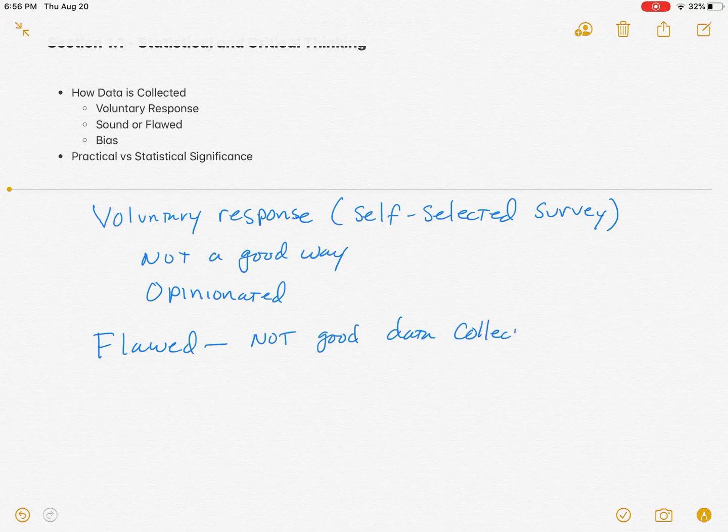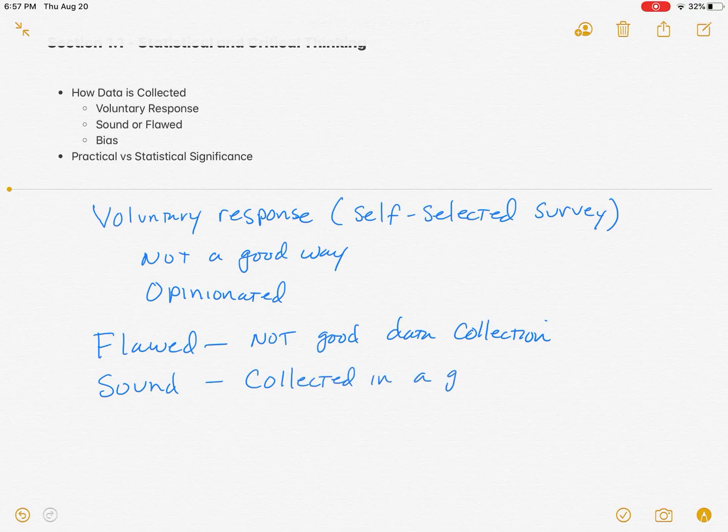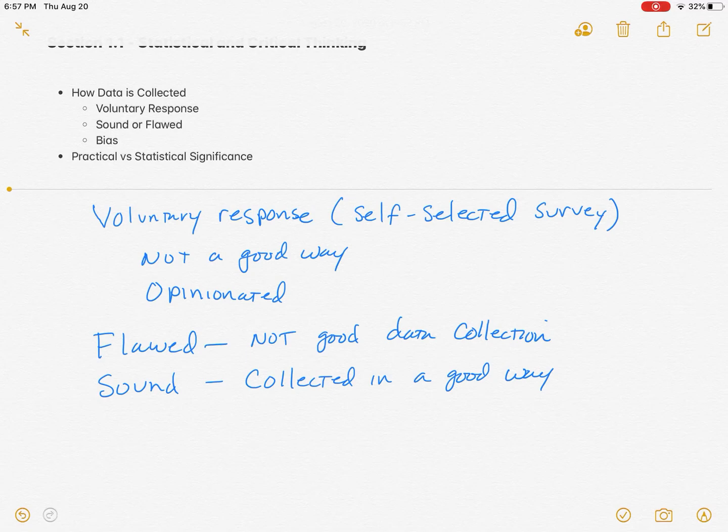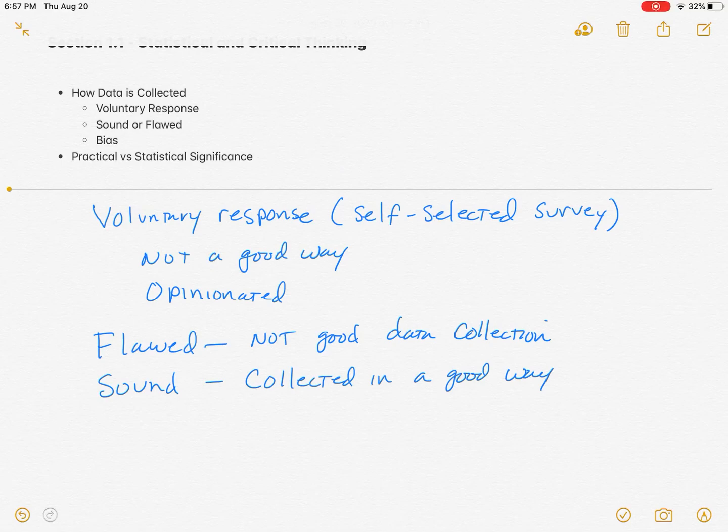They use that word in our homework, whether something's flawed or not. The other one that's opposite of that is sound. Sound data is collected in a good way. If I wanted to know the average height of everybody in our class, I could randomly select individuals, which means I would allow everybody to have the same chance of being selected. Putting everybody's name in a hat and drawing a name out would be a random sample, a sound sample, something that's not flawed.